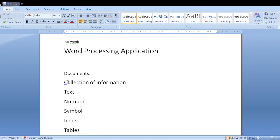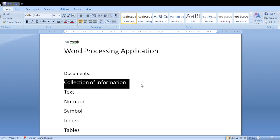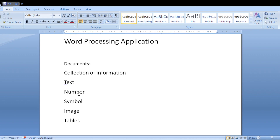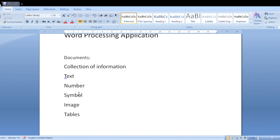What do we mean by document? A document is nothing but a collection of information — text information, numbers, symbols, images, and tables.